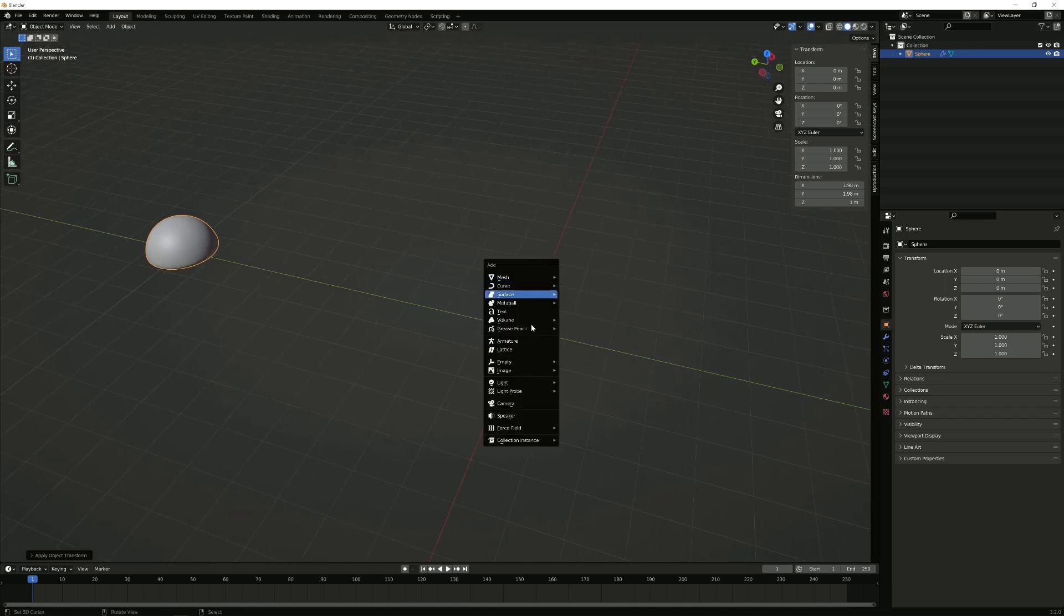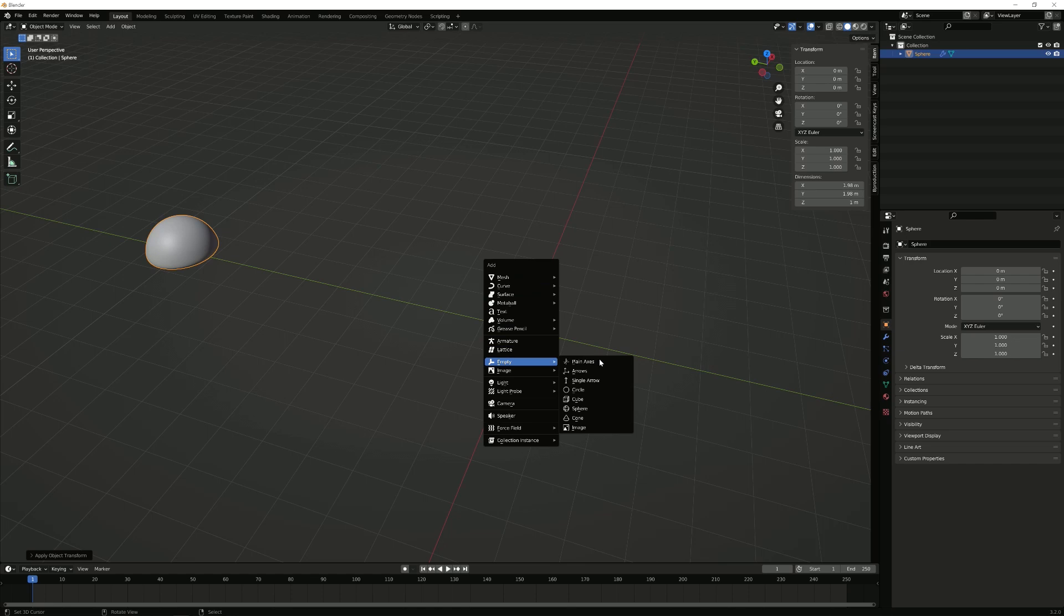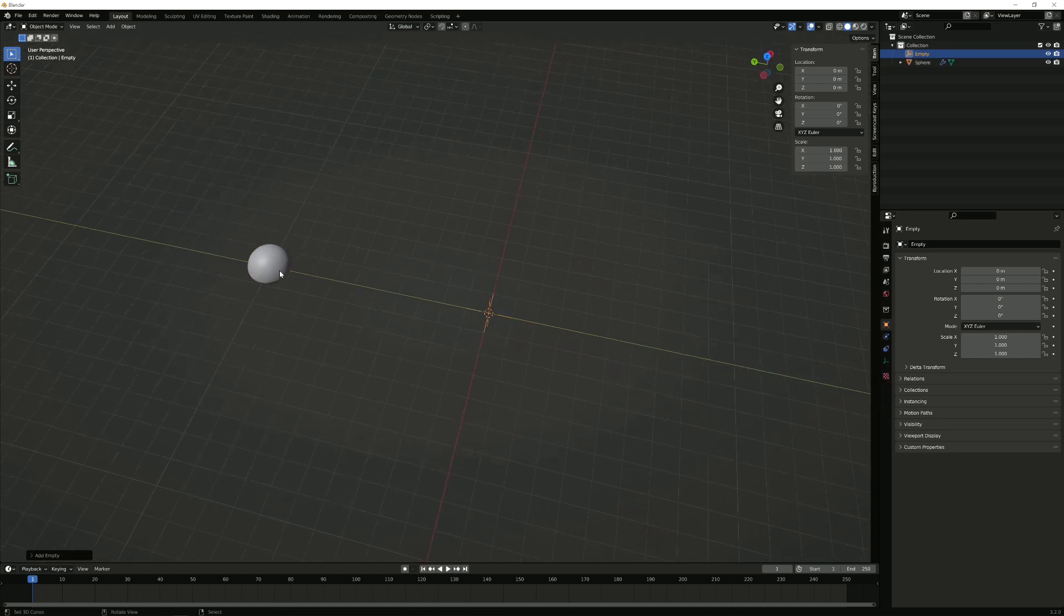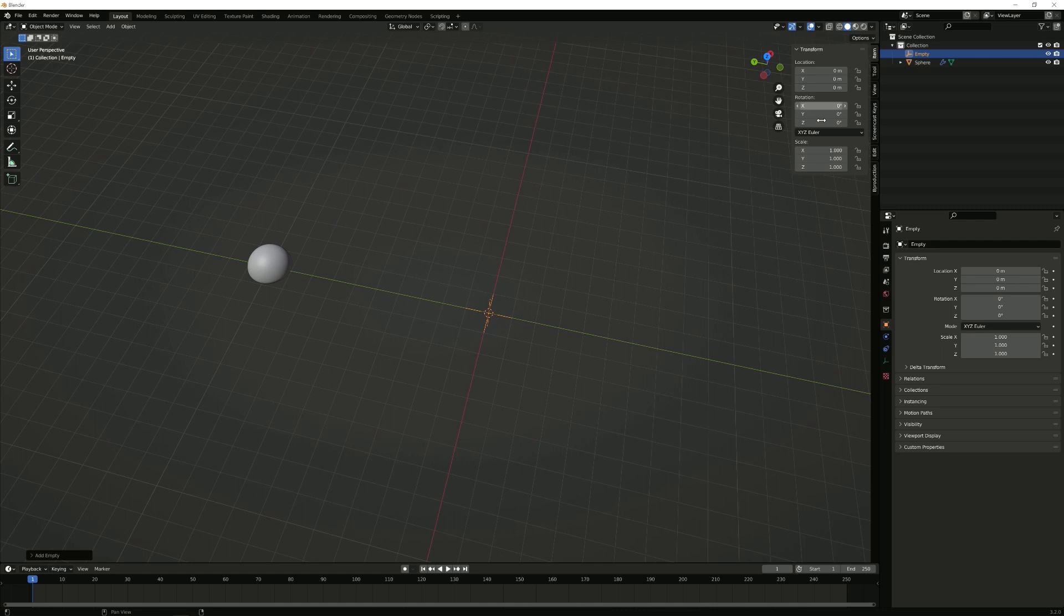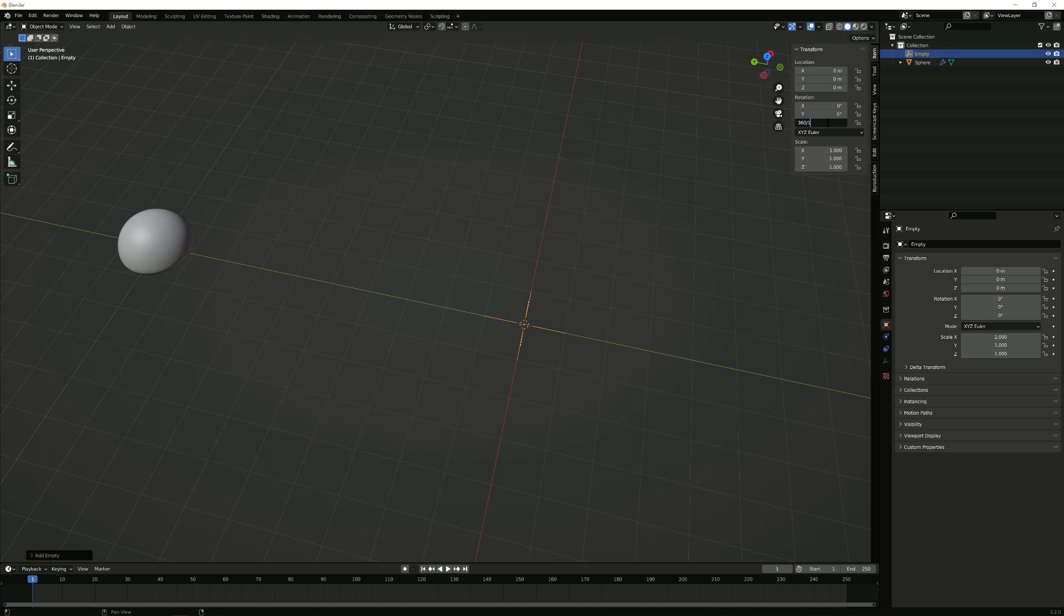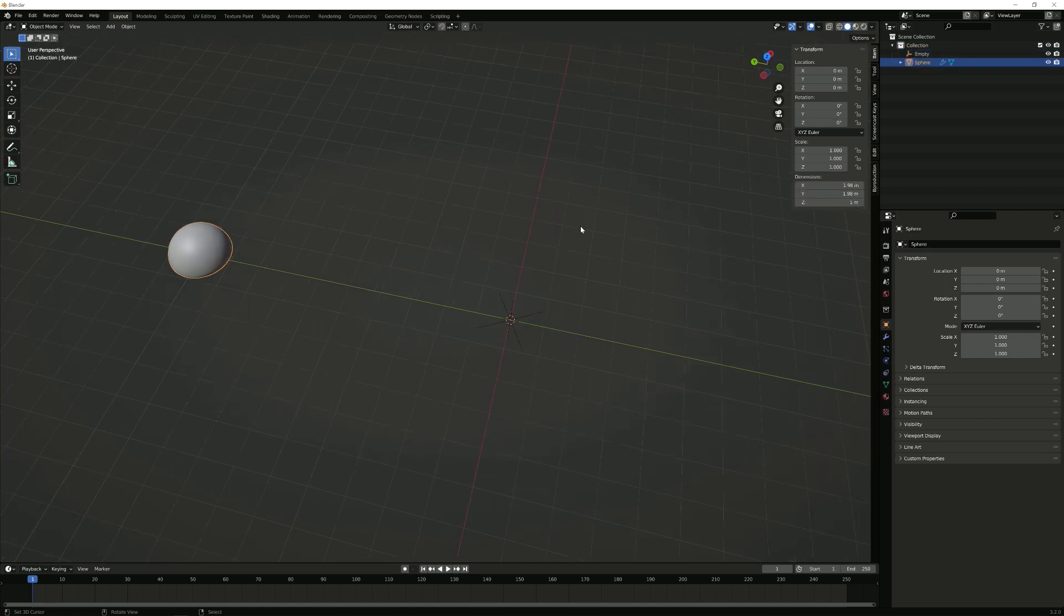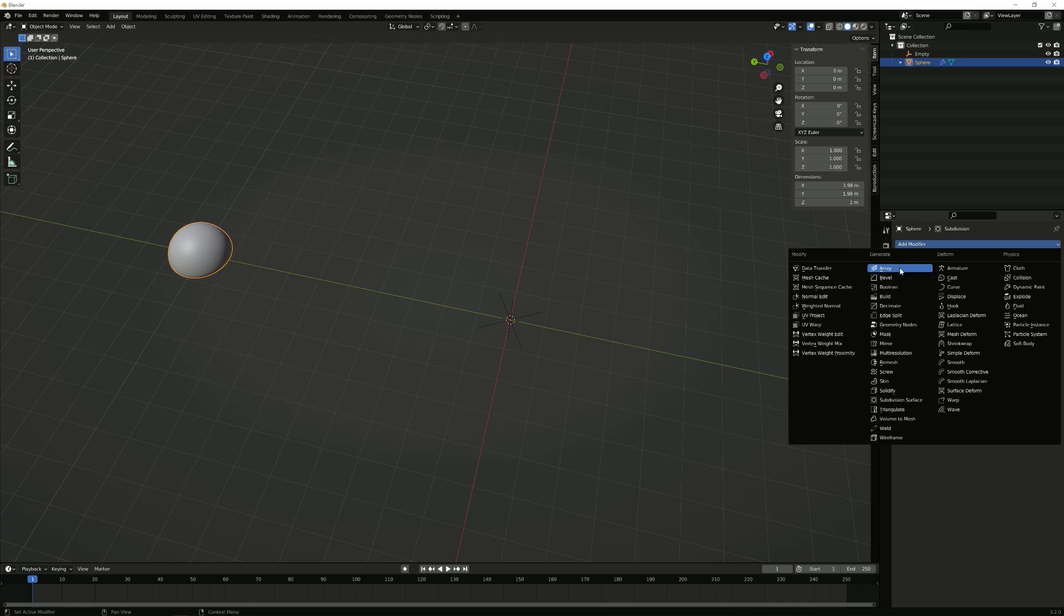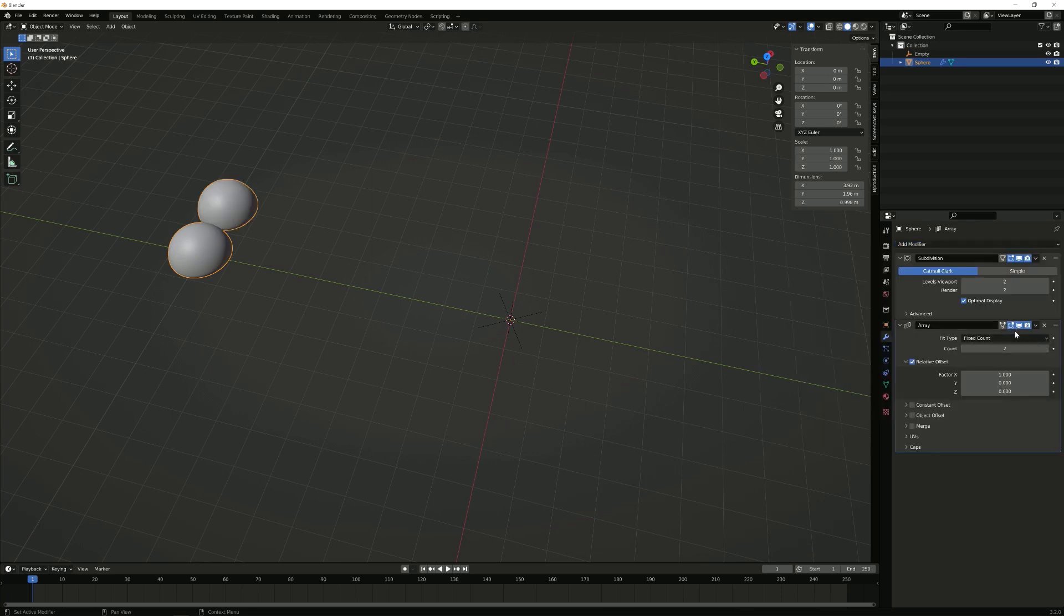And now I want to create an empty. And let's just say I want to have 12 instances around the circle. So I would take that empty, go to the rotation, type in 360 degrees and then divide it by the amount of instances that I want to have arrayed here. Then I would go to the base object, go to the modifiers, click on array.